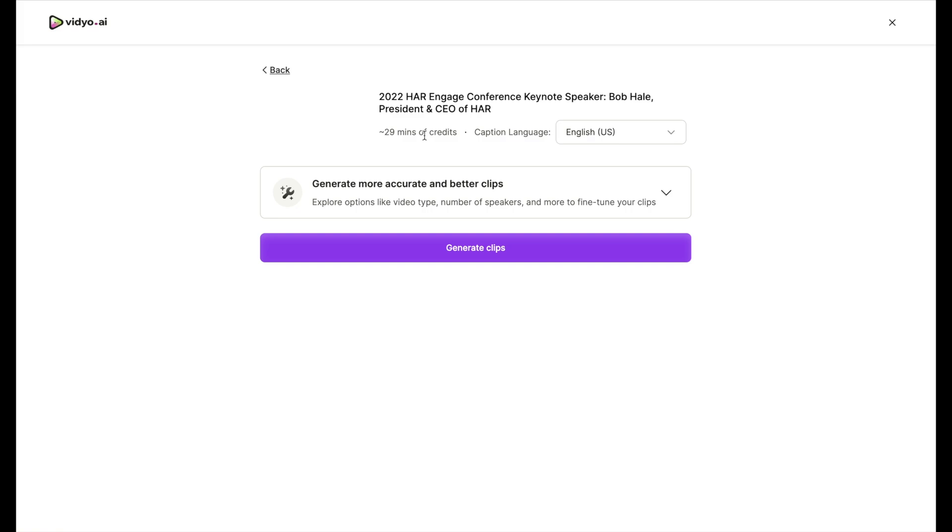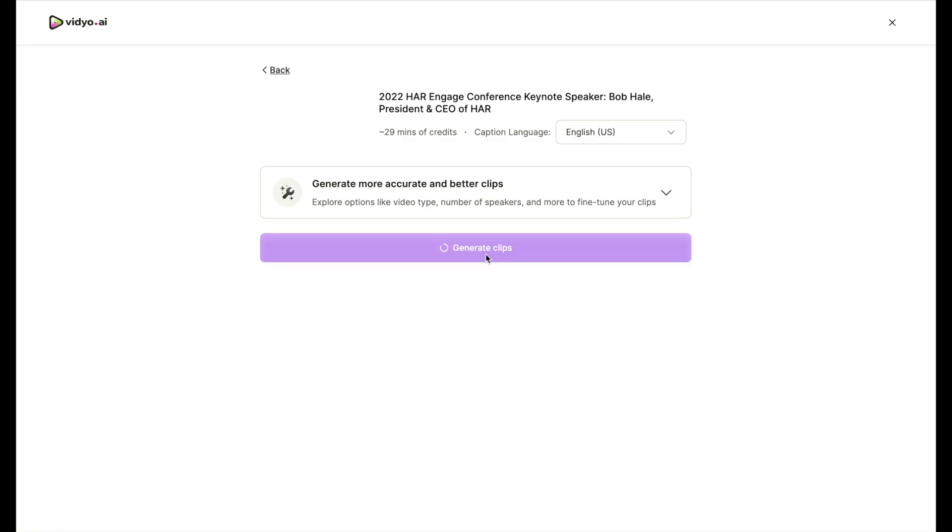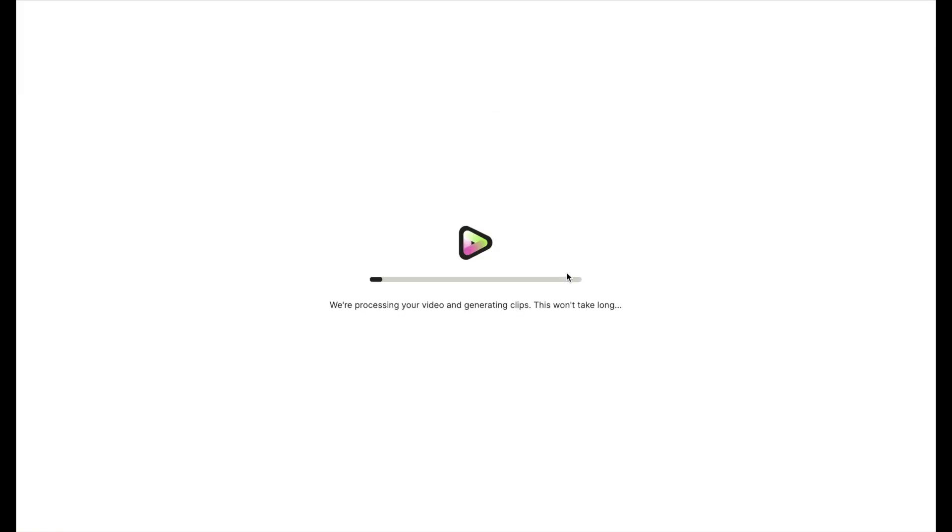So let's say I'm trying to promote Bob coming back to HR Engage. Then I want to use small clips about little things that he's going to talk about. When in reality, he's going to speak for a whole 30 minutes, but to promote it on social media, we want short clips. So let's go ahead and click on generate clips.